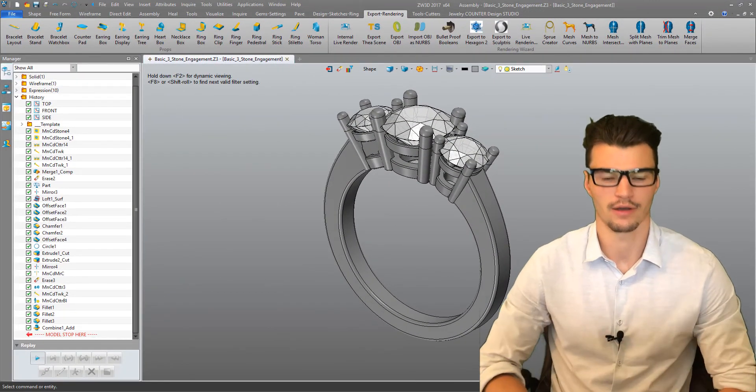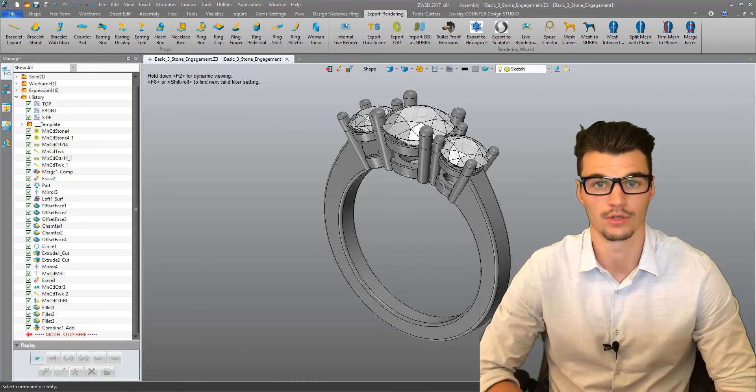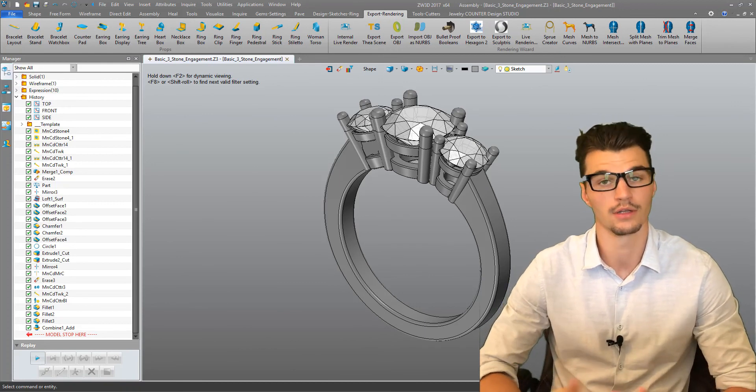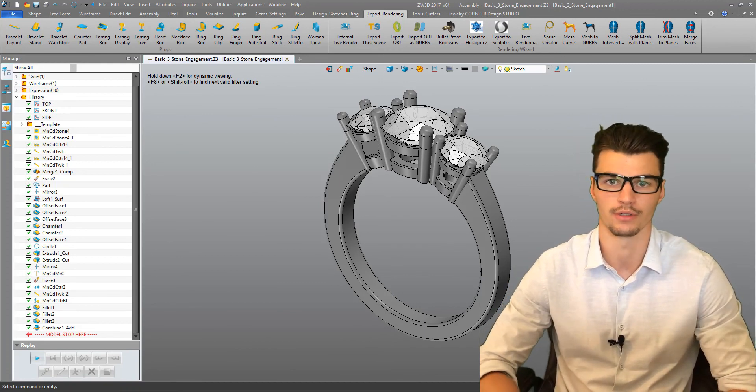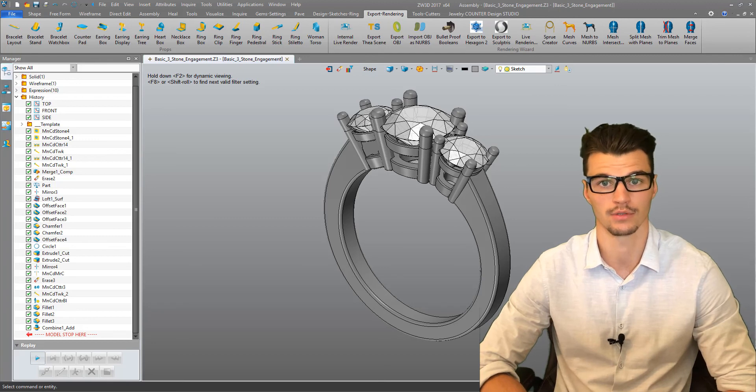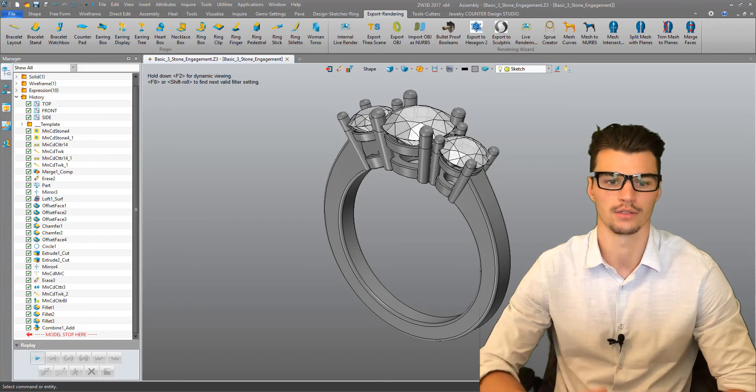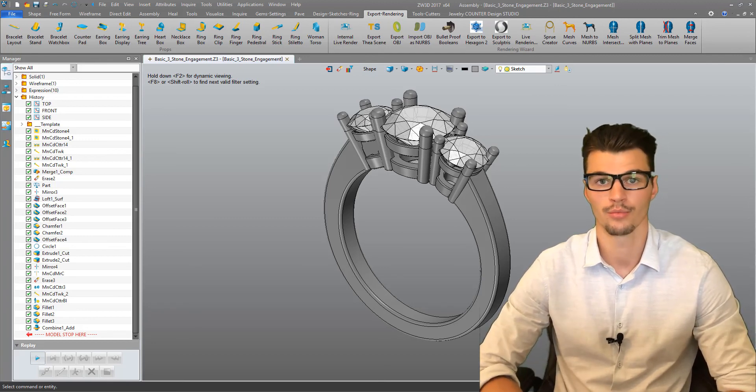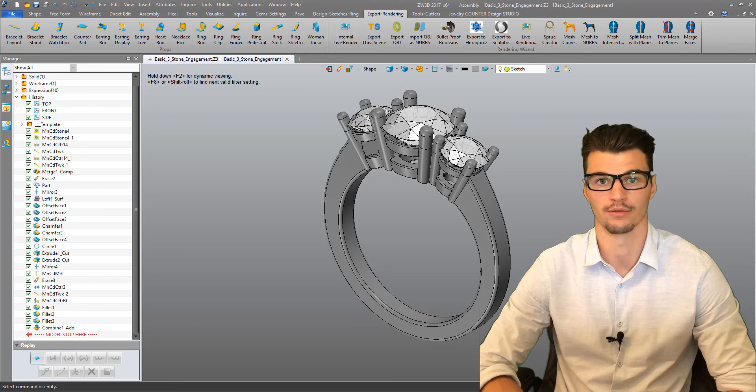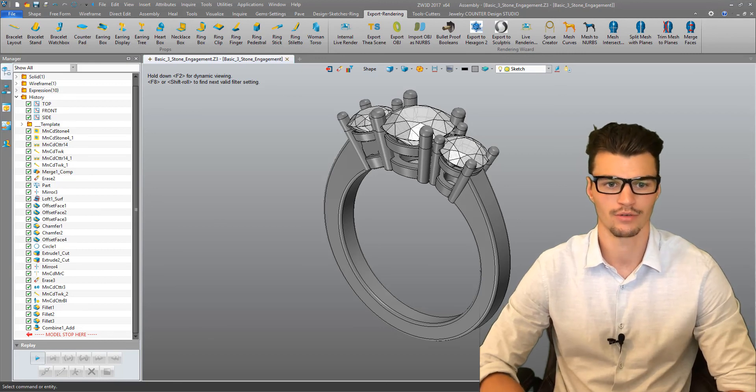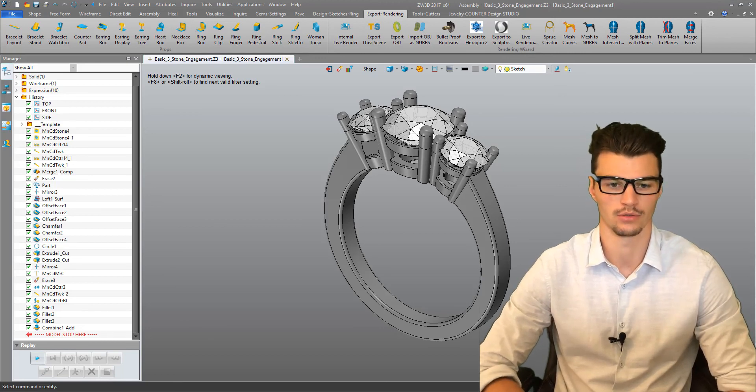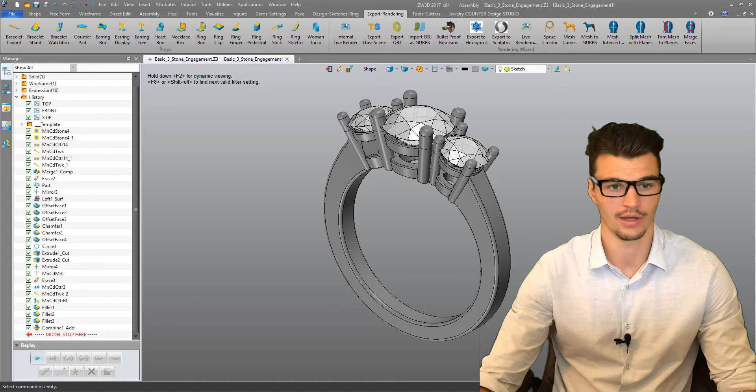Okay, so now we have our basic three stone engagement ring completed. The next stage may be to render it. Perhaps we have a customer that would like to see a rendering of the model prior to going ahead with the manufacture of the piece. We have a couple of ways to go about the rendering.